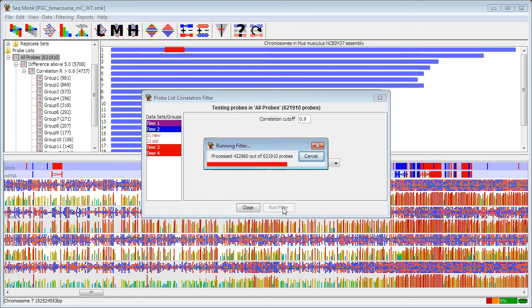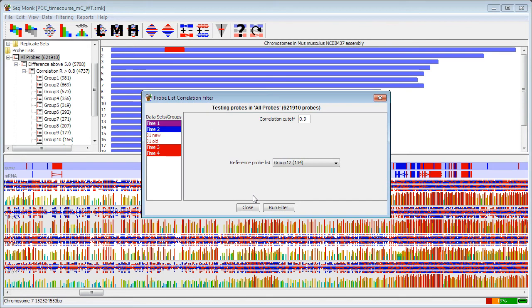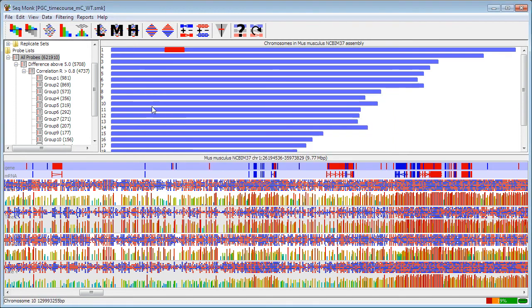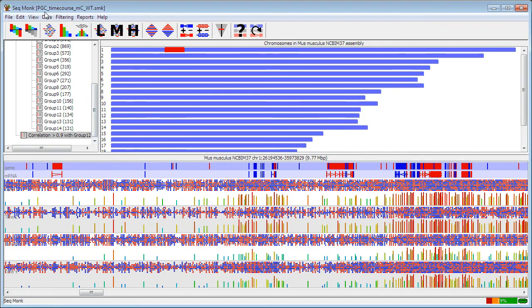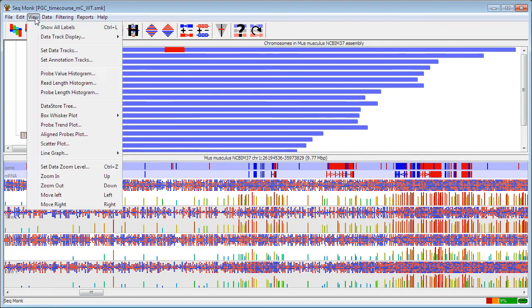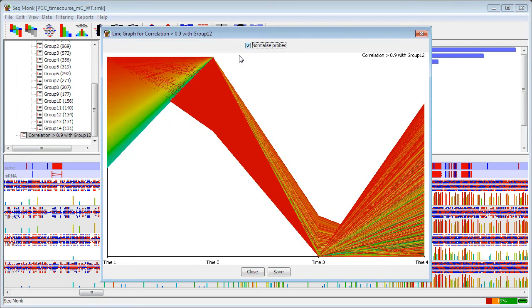So if I do that, here you go, I've now got, instead of my original, what was it, 12 was only, well, a fairly small number of probes, I now have 82,000 probes which show that trend. And if I want to look at this, I can do a line graph just of that one expanded list now. And if I normalize this, you'll see I now have a very large set of probes, all of which show the same general trend as I saw in list 12.